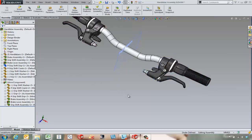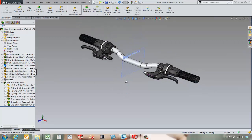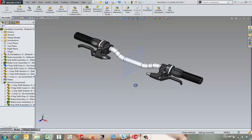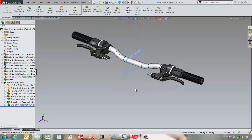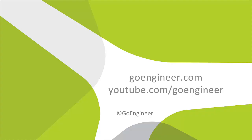That's a very easy way of getting a nice symmetric assembly mirrored around. Again, this is Tony Riggs with GoEngineer and I hope you found this video useful. Thank you.